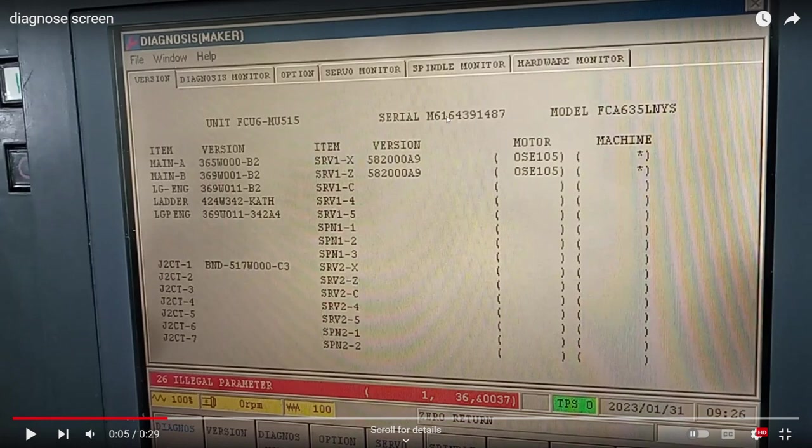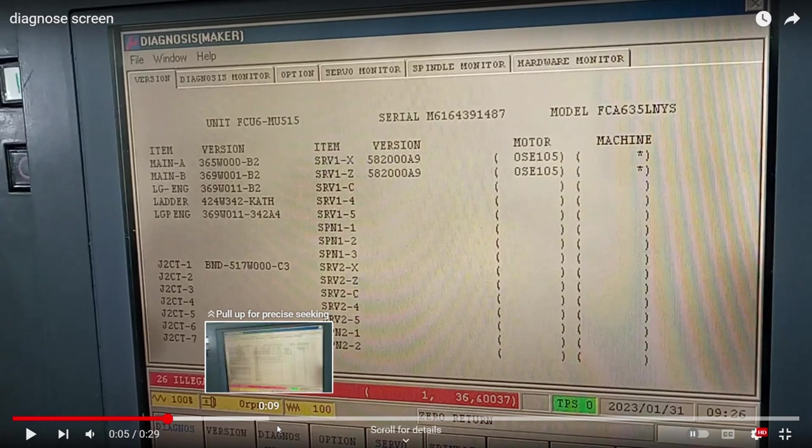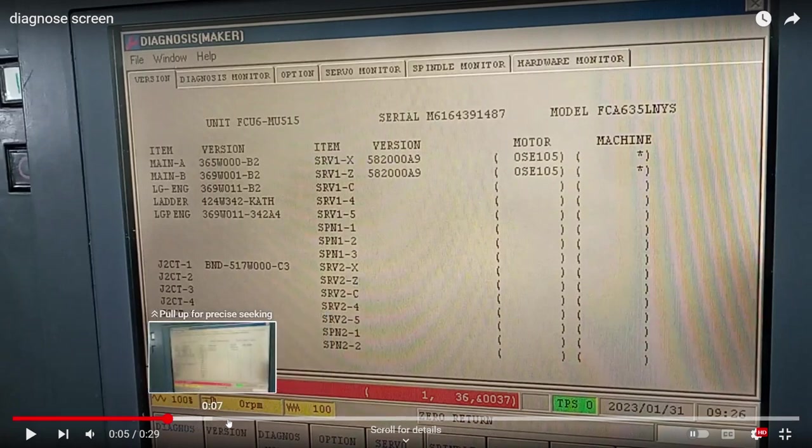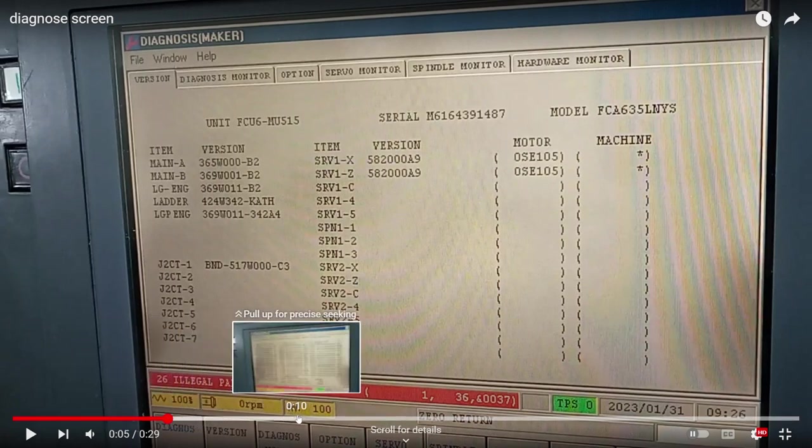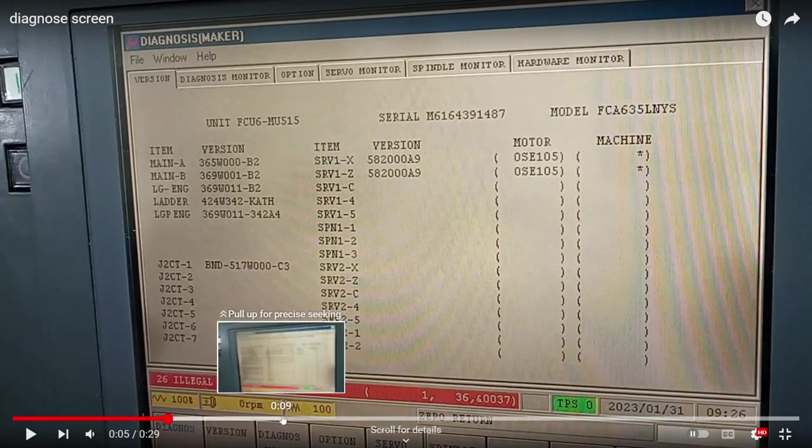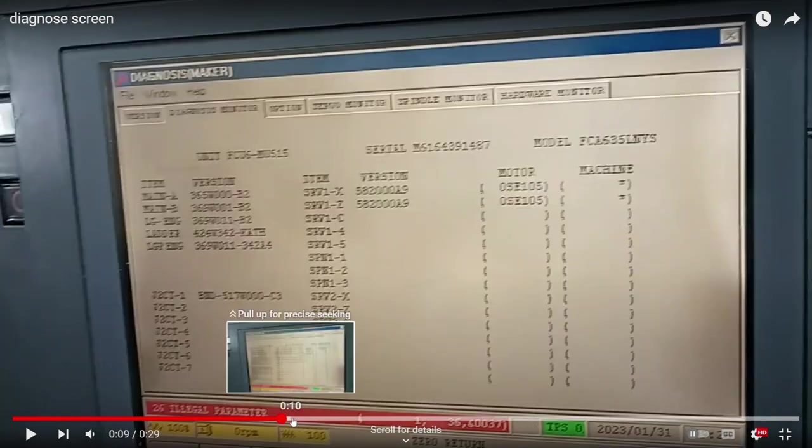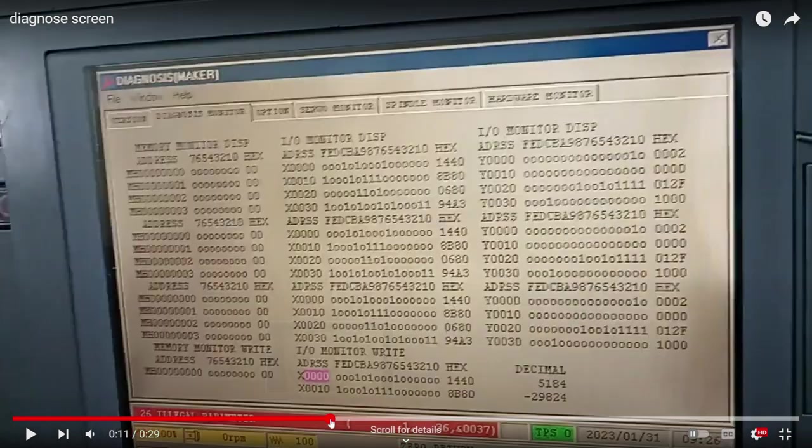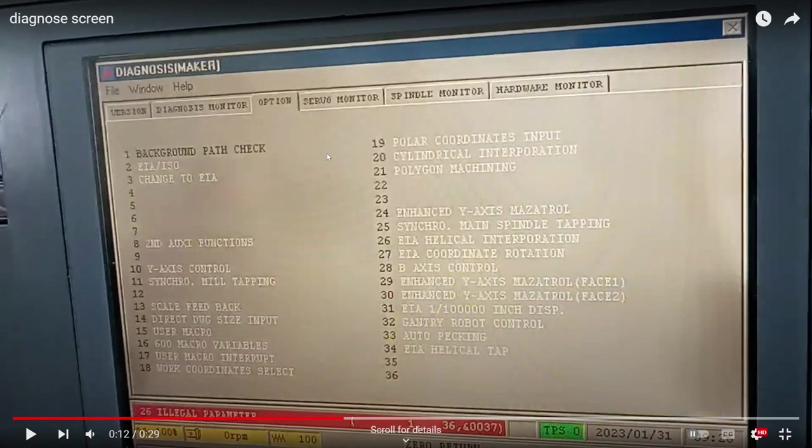So when you restore the options, the options are linked to the serial number, meaning that if you have a file or a backup that belongs to another machine, you won't be able to restore the options that we saw on the screen, that is right here, on this screen.